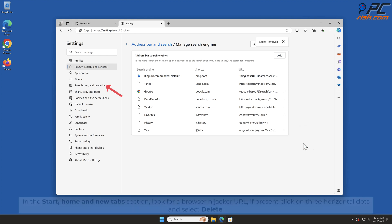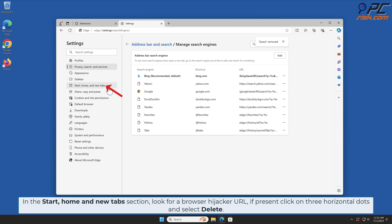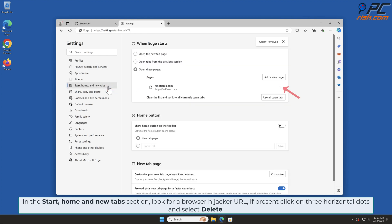In the Start, Home and New Tab section, look for the browser hijacker URL. If present, click on the three horizontal dots and select Delete.